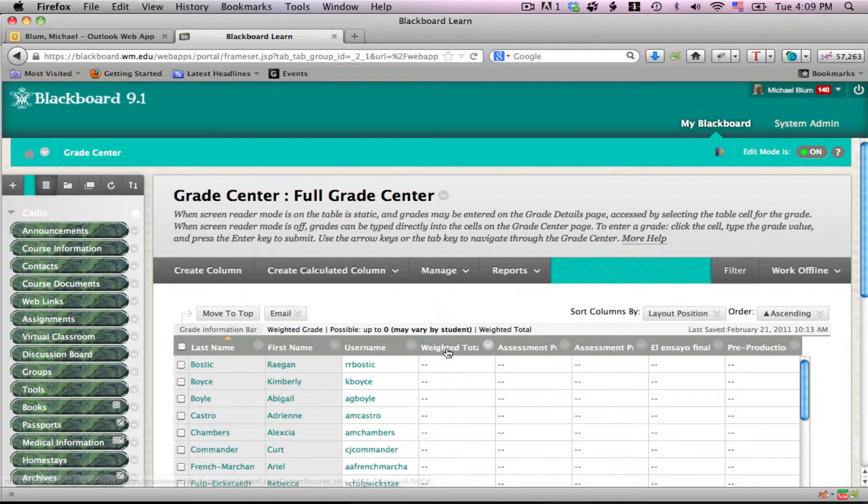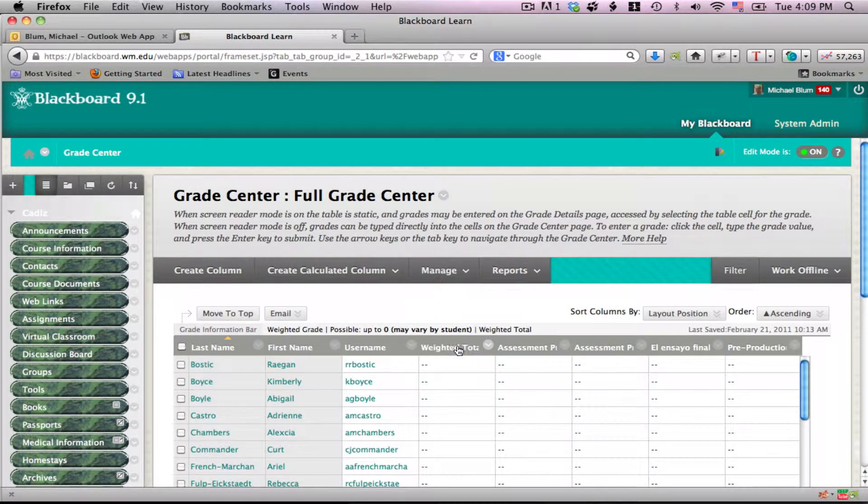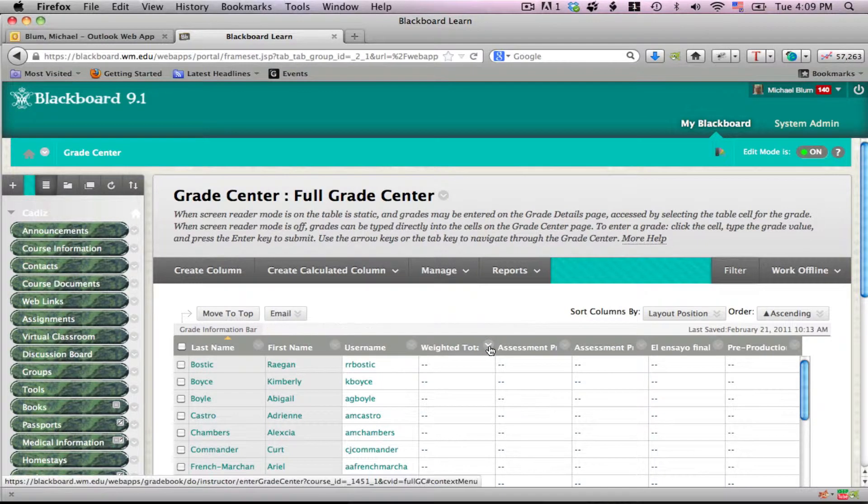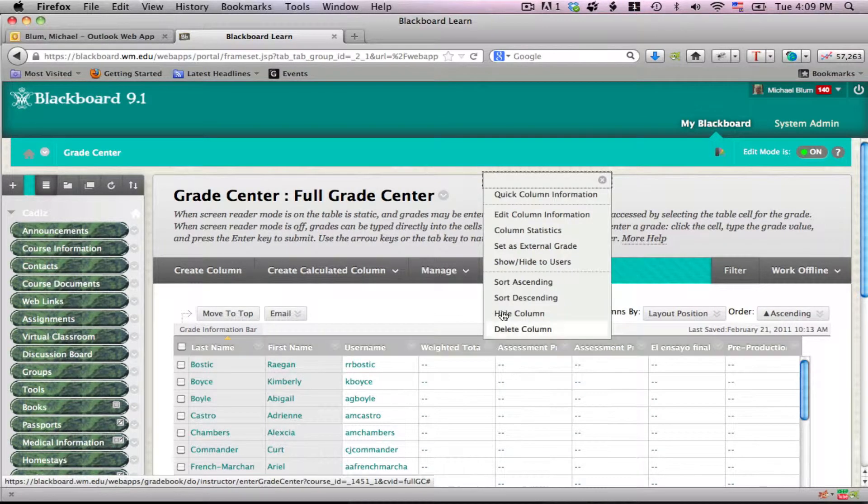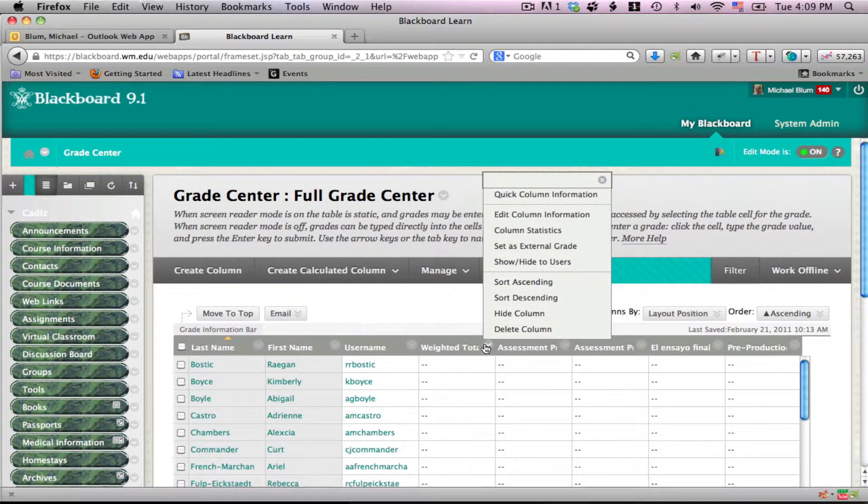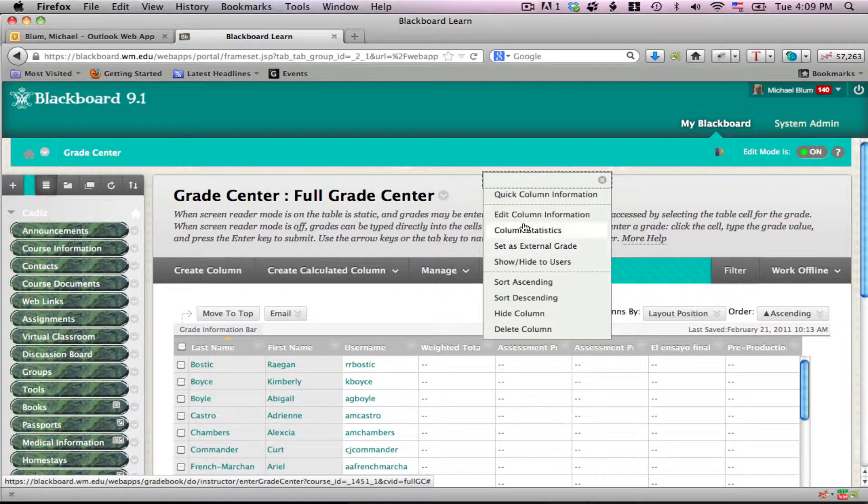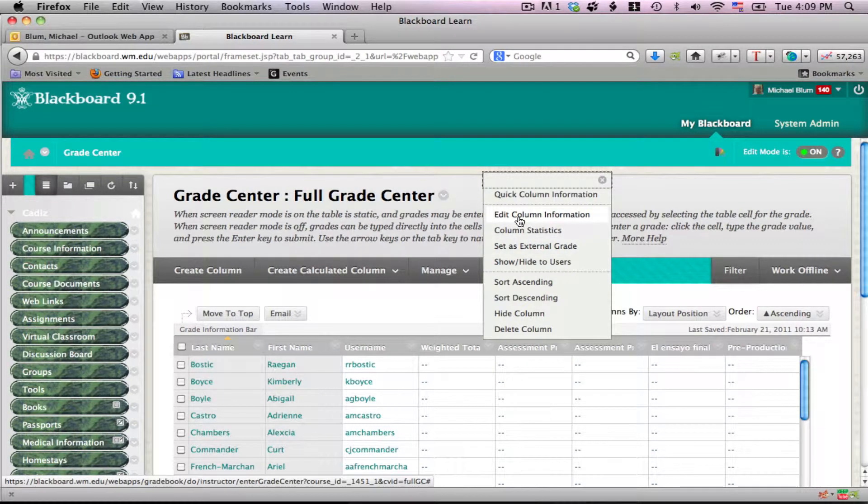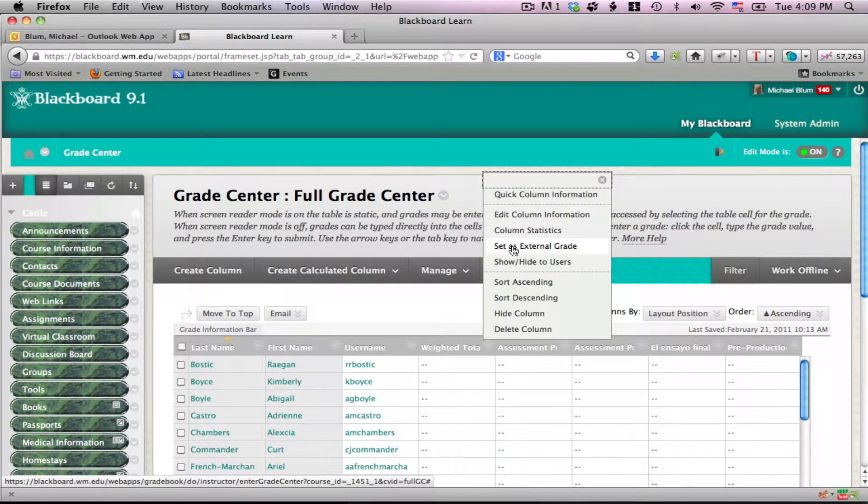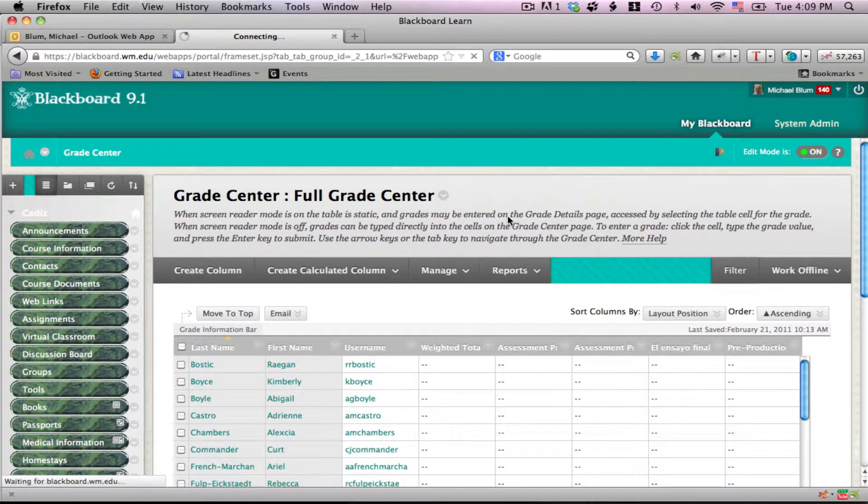So here's my weighted total column. I'm going to click on the little chevron right by Weighted Total, and I will click on Edit Column Information.